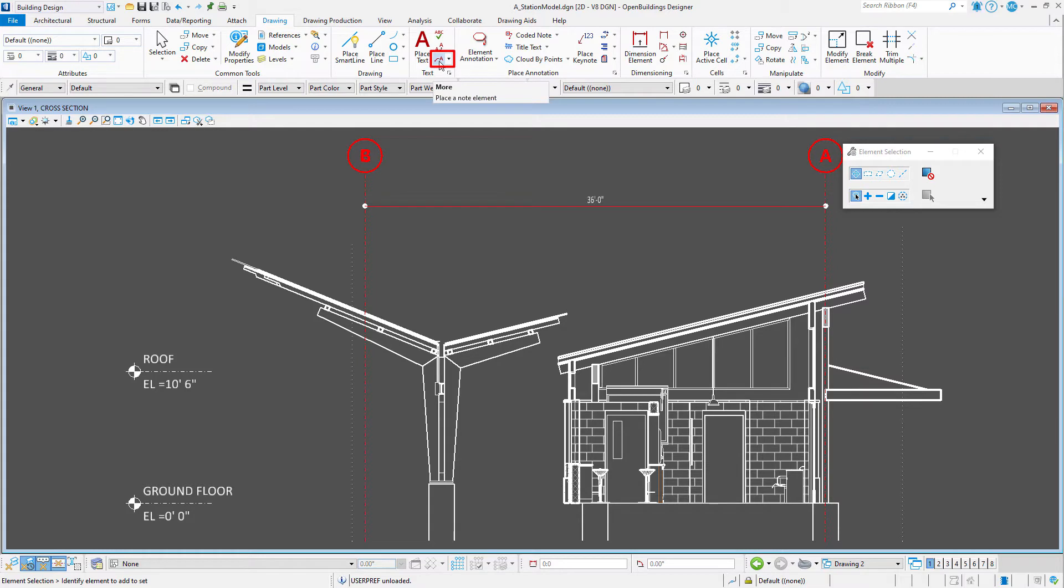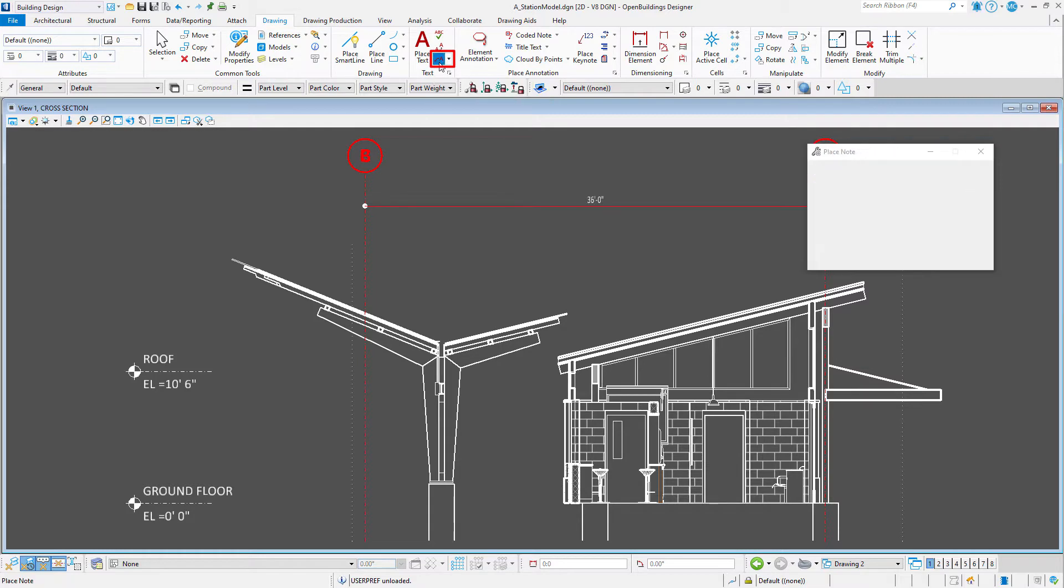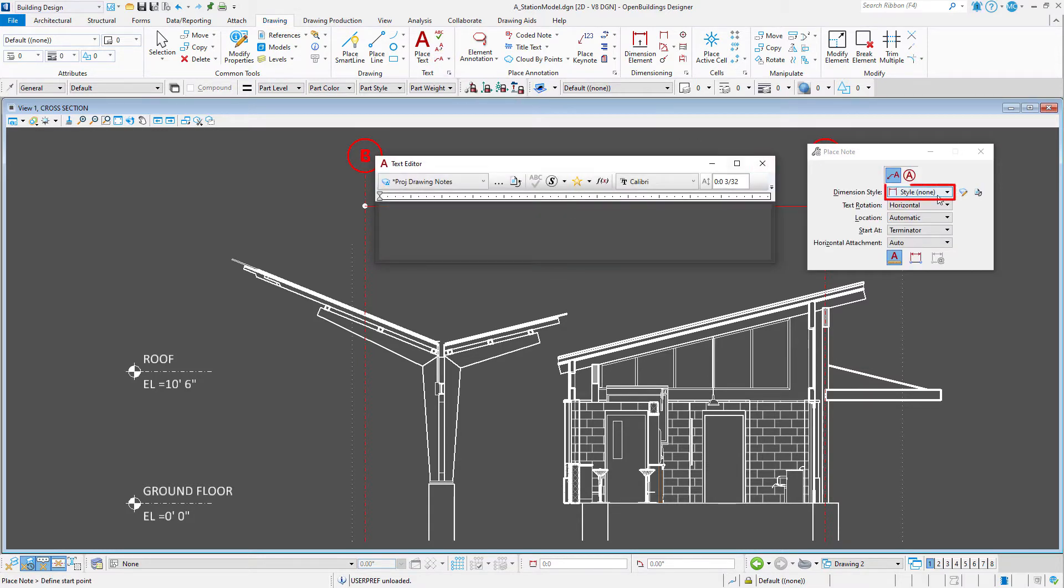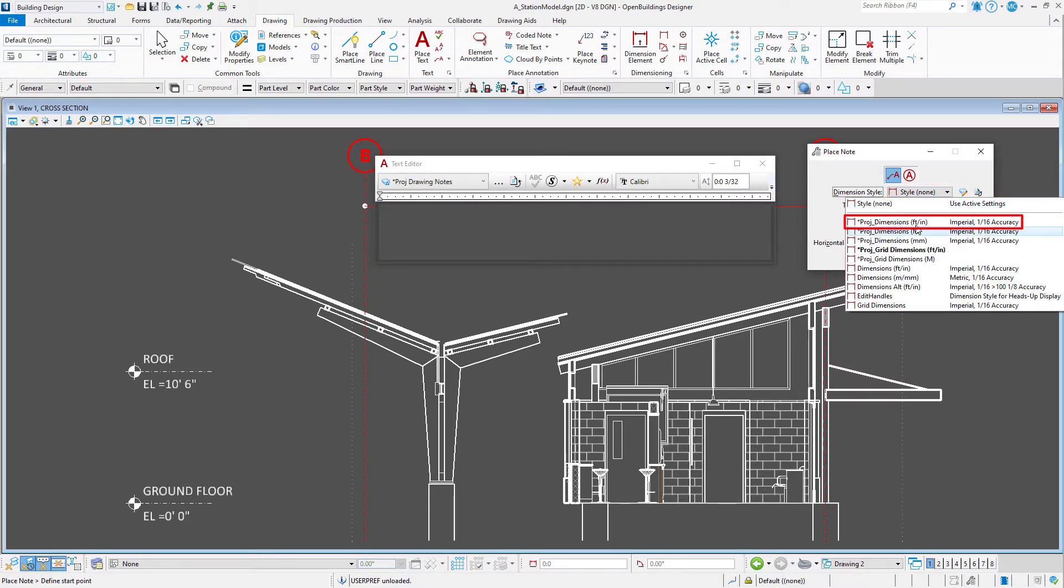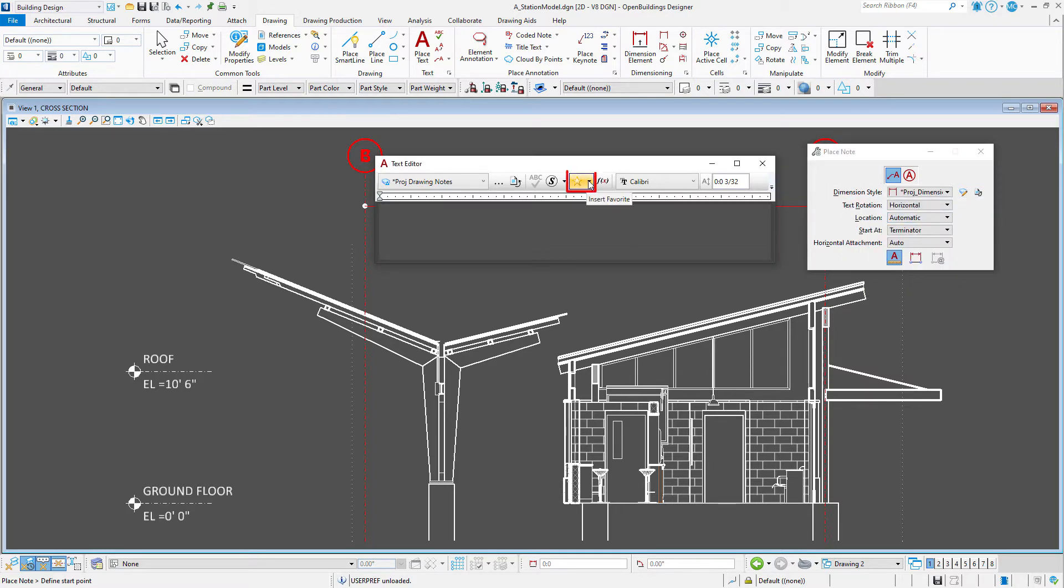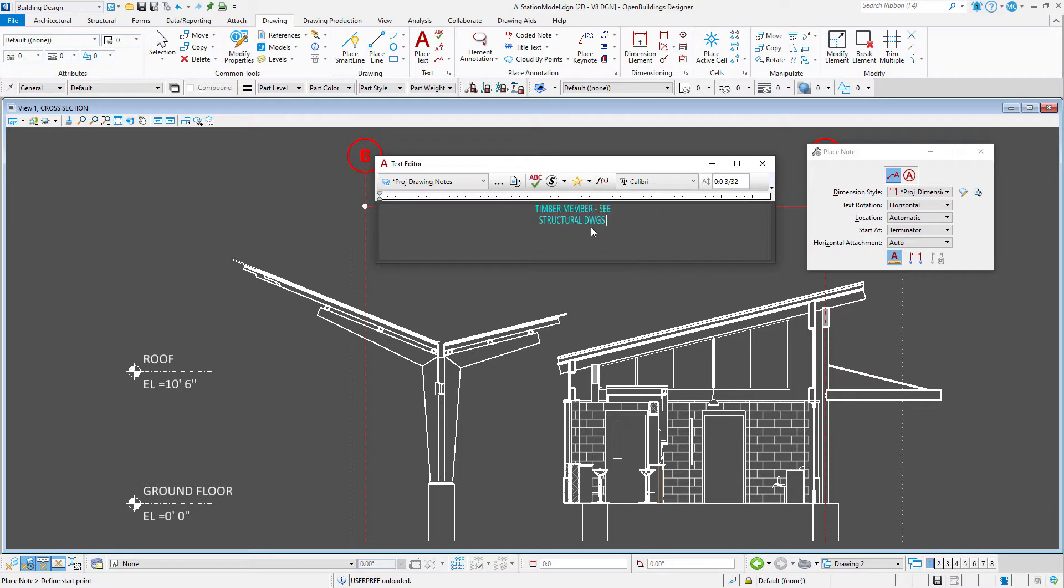I am going to select the place note tool. Note on the text editor that there is an icon for text favorites. This is a feature that allows you to store snippets of text that you place over and over again.